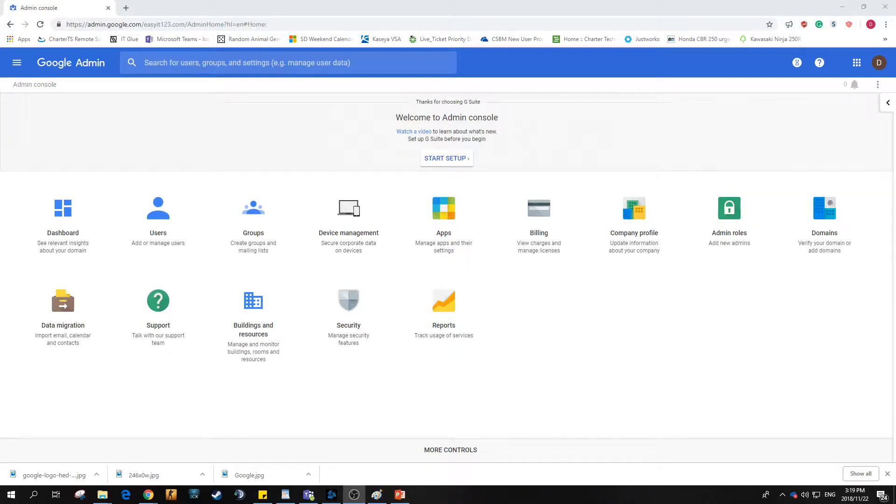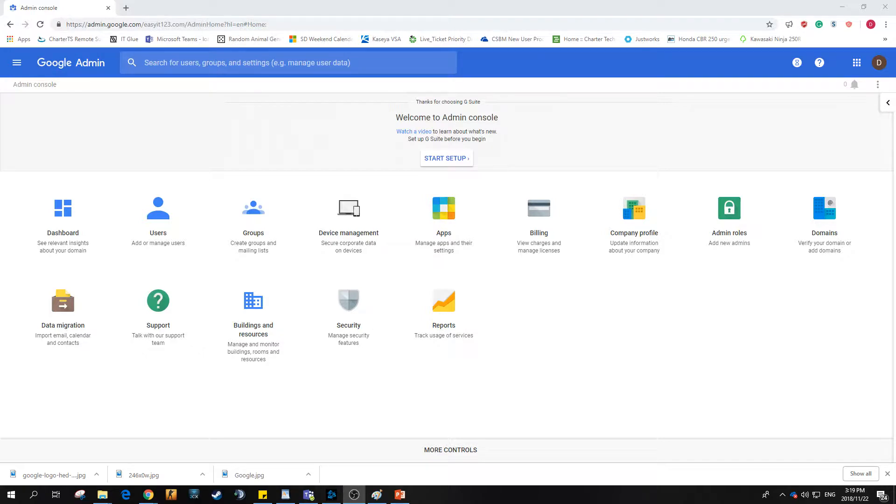Good day and thank you for watching EasyIT123. Today I'll be taking a look at how to add groups or distribution lists within the Google Admin suite.